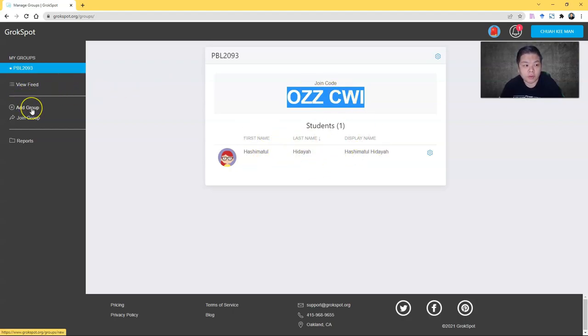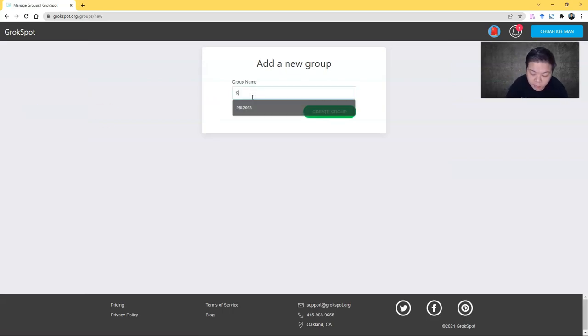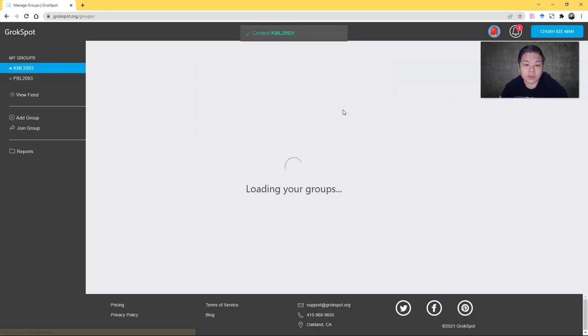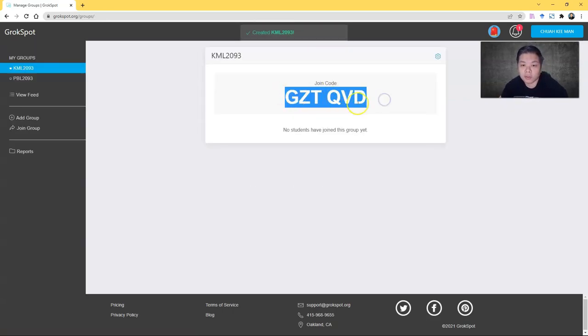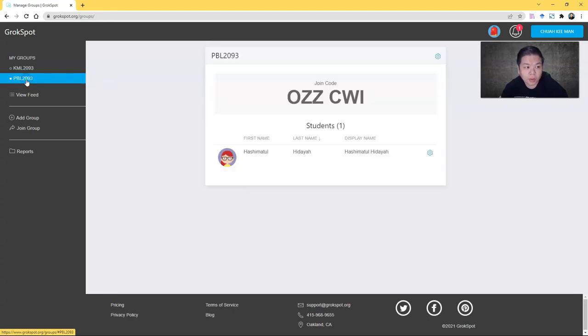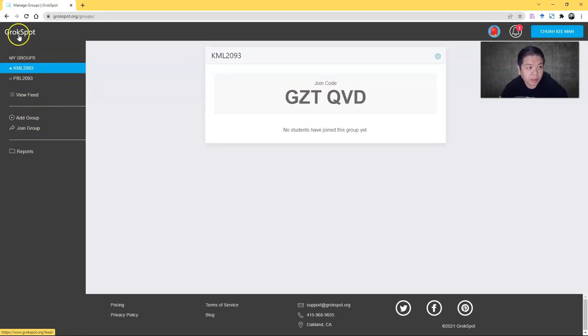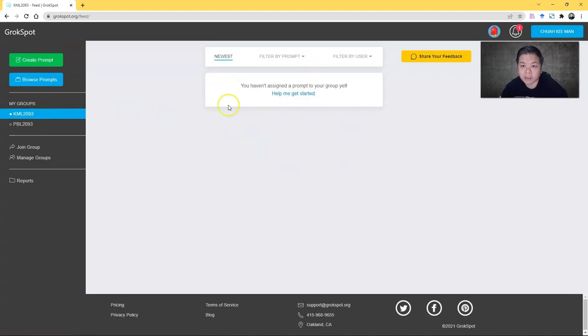If you need to create more groups, you just add group. This is a sample. Each group will have its unique code, which is very simple. You just give this code to your students. Once they are in the group, if I go back to my dashboard, you will see that this group is empty.